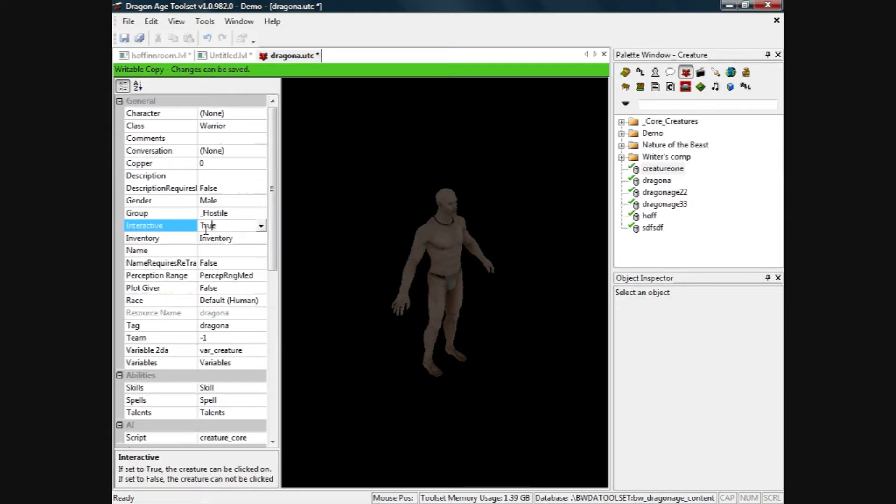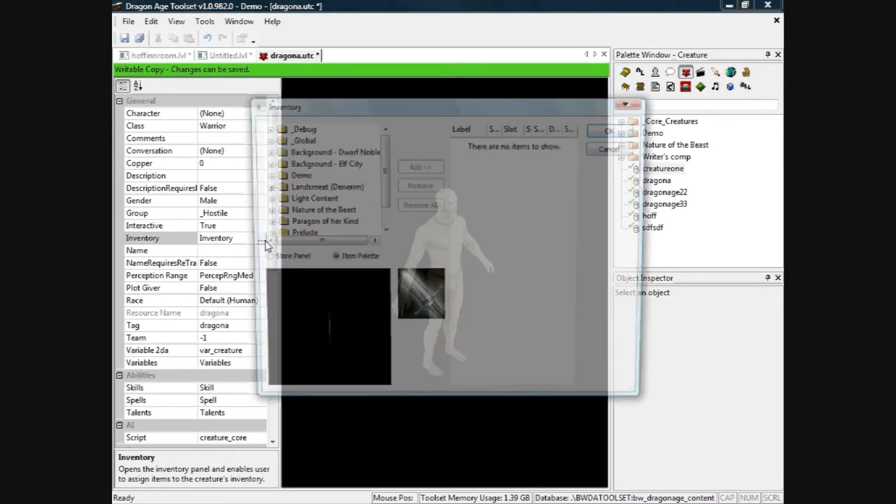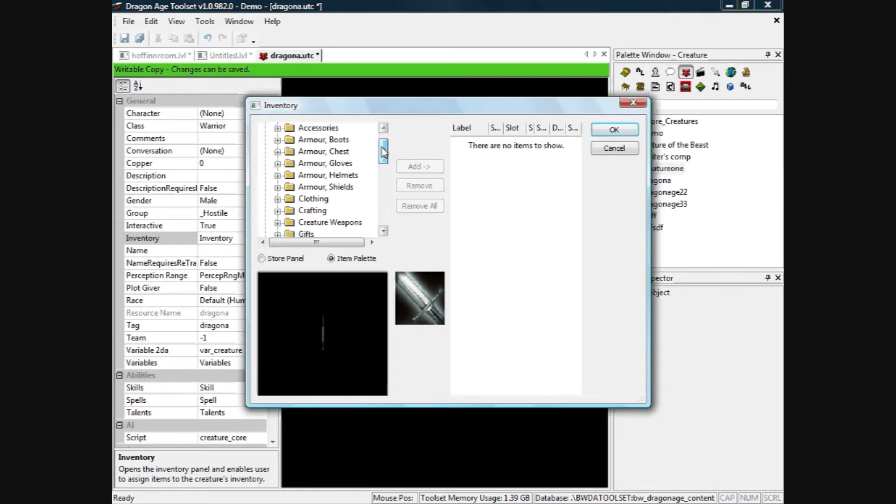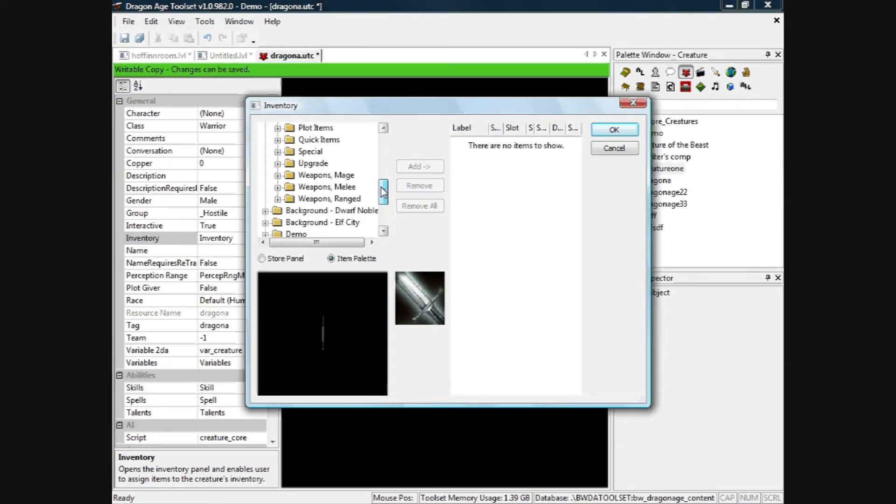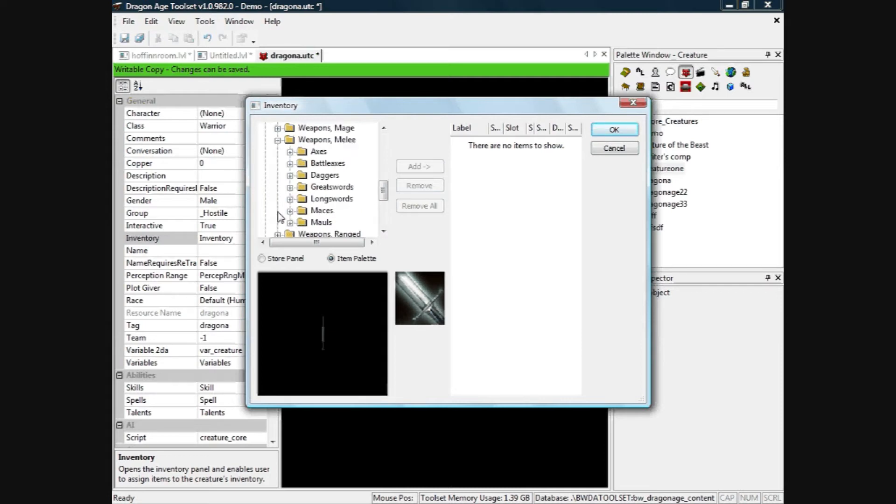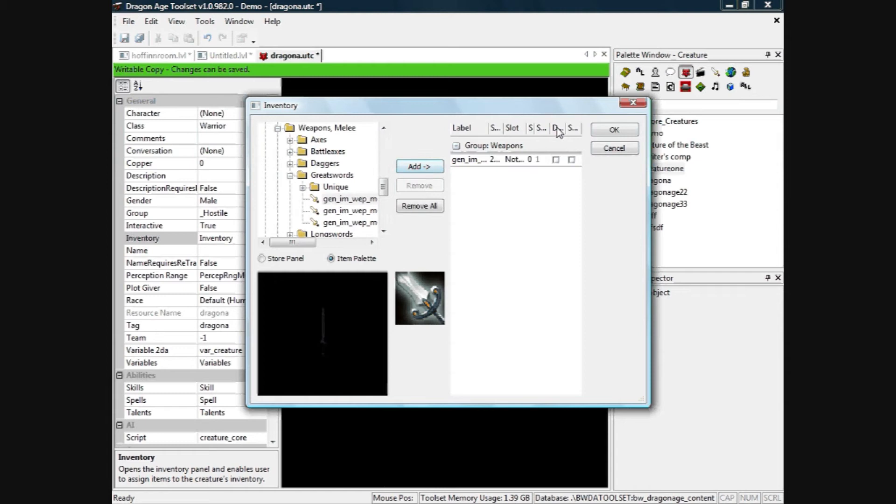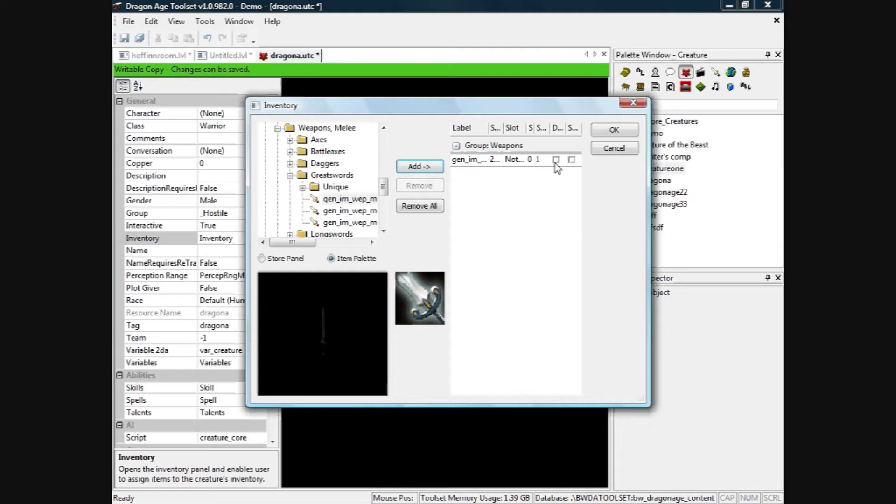Inventory, you can change the inventory here. So you click on global and it's got all the armor, clothing, etc., weapons. I'll just add a weapon to him just to show you what happens. So I'll give him a greatsword, I'll add that there. There's two tick boxes here, one is droppable so if you want the sword to be droppable tick that, and one is stealable so if you want it to be stealable tick that as well. So we'll just leave that blank for now and click OK.